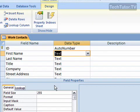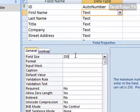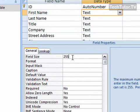Down here, you're going to get the field size. Now, the text data type holds a maximum of 255 characters, which is fine. If you need to use that many, use that many.